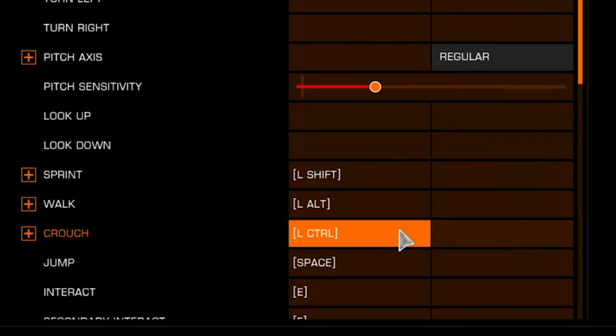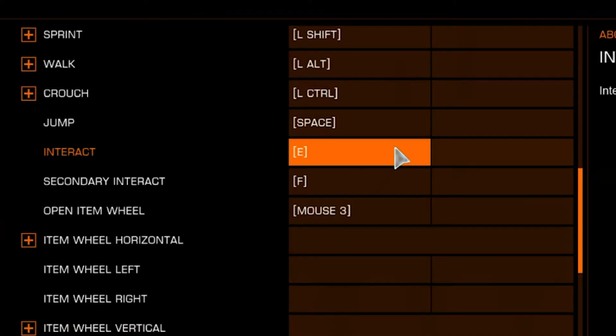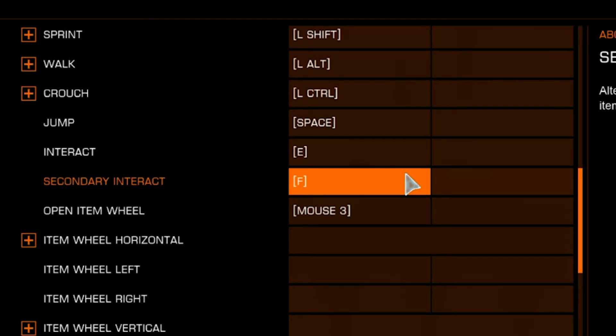Crouch is set to Left Control. You can also set it to C, but in this tutorial we'll be setting it elsewhere. Jump is set to Space. There are two Interact buttons. I've set those to E and F.